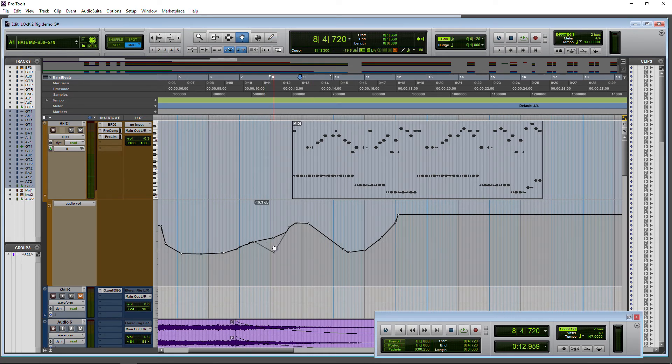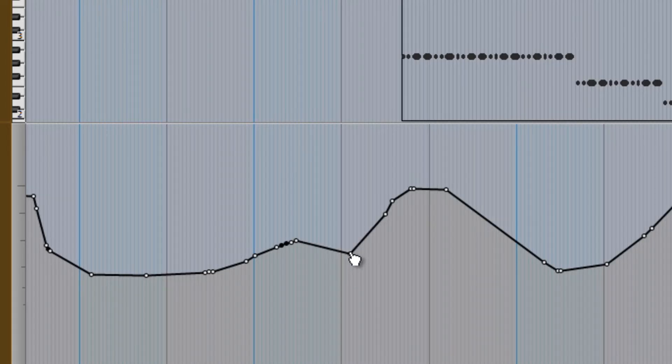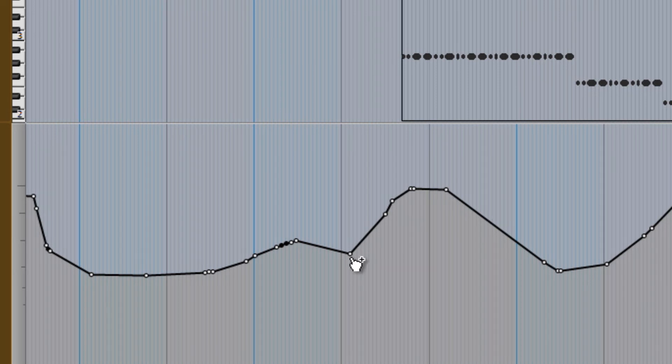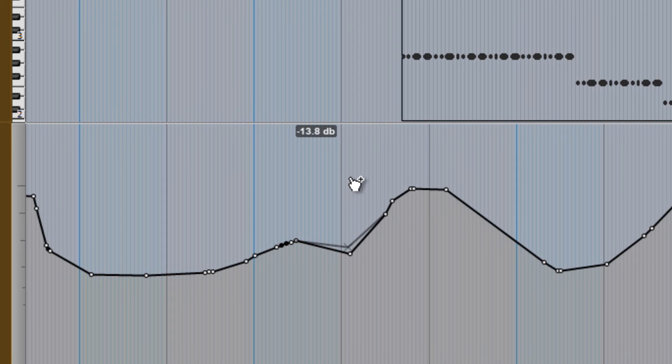If I click a node for example and adjust it. Maybe I need Fine Control for that. Hold down Control. Click. I can drag that in Fine Increments.